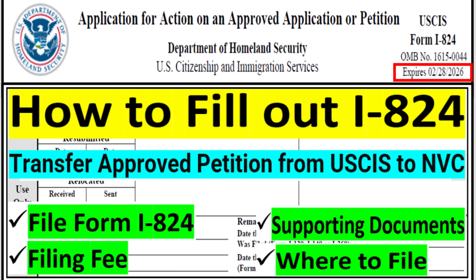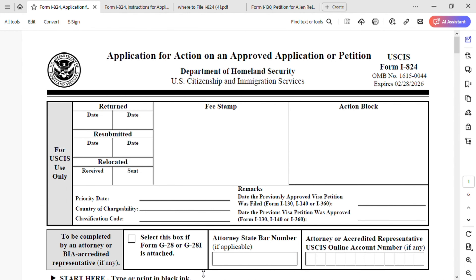In this video we're going to talk about how to file Form I-824, the filing fee, the supporting documents you need to send with Form I-824, and where to file. Basically we're going to cover four parts.